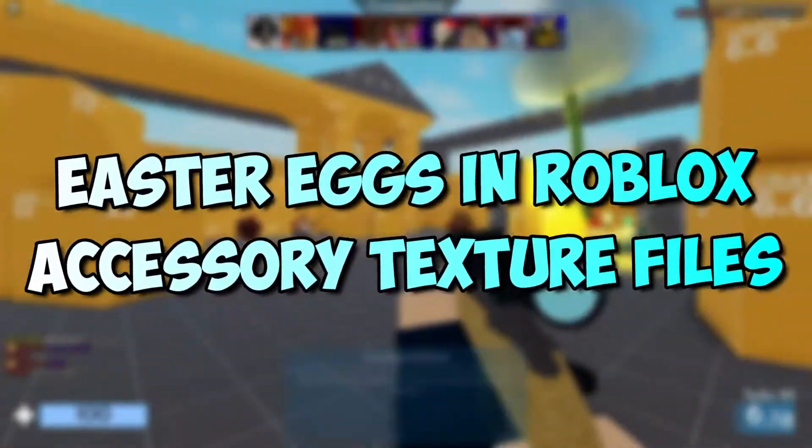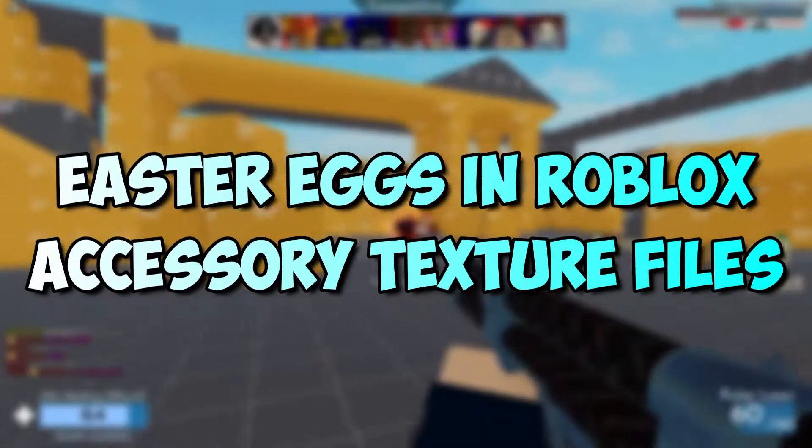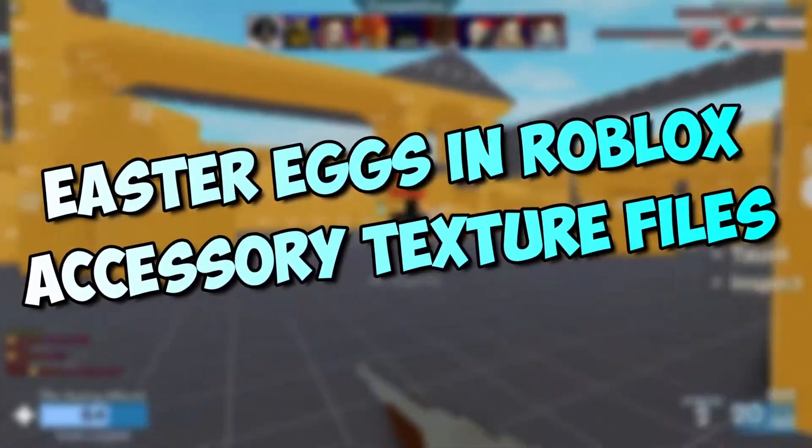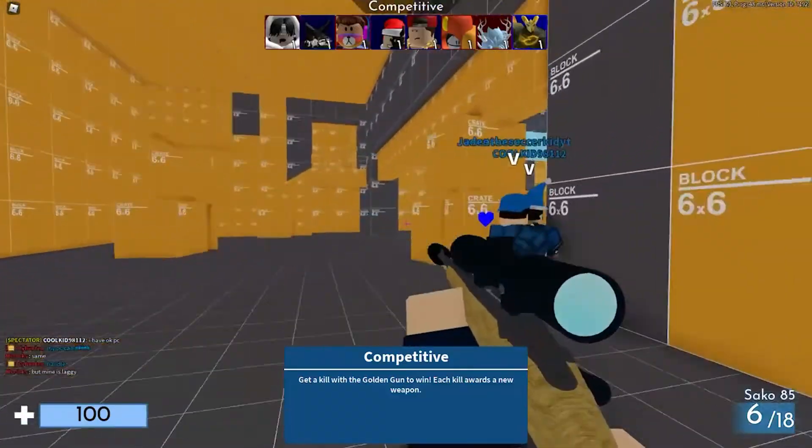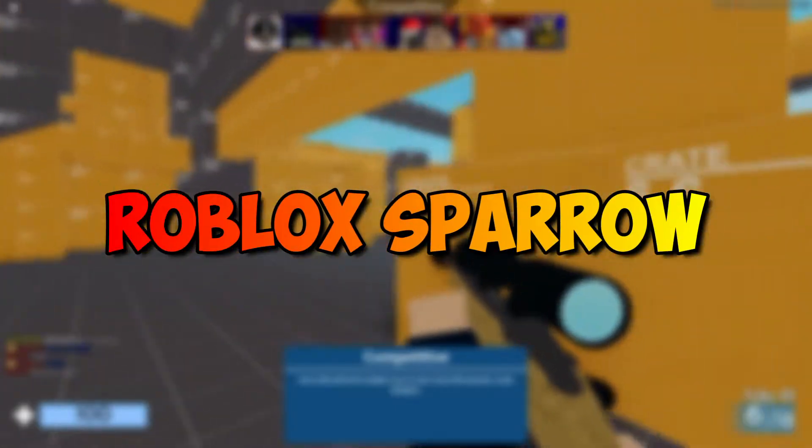Easter Egg in Roblox Accessory Textures Files. Hello and welcome back to Roblox Sparrow!